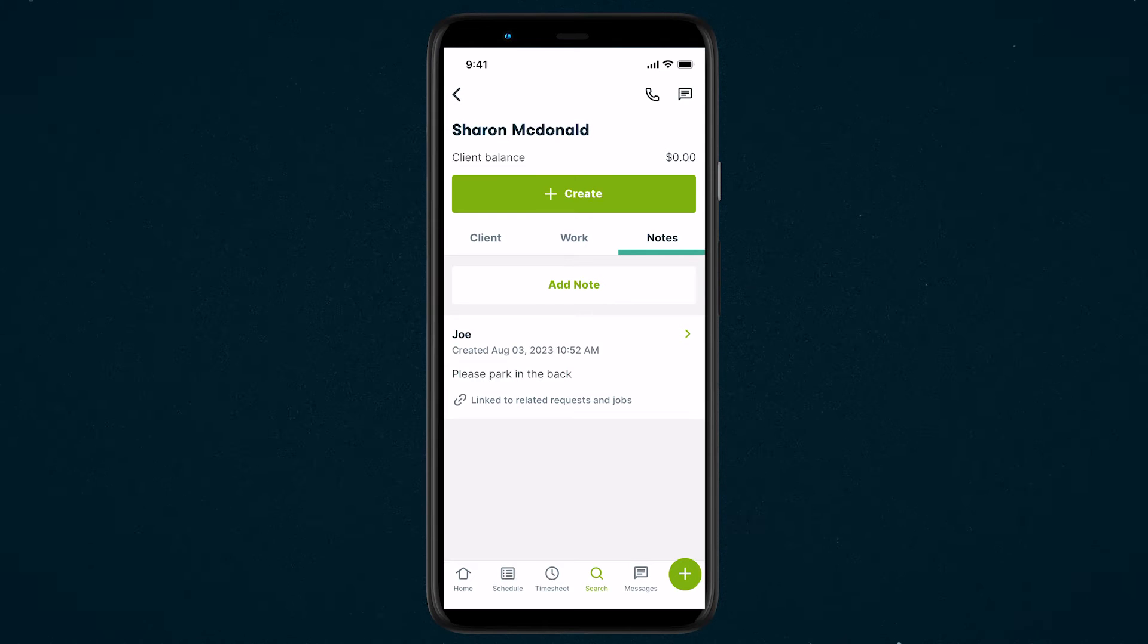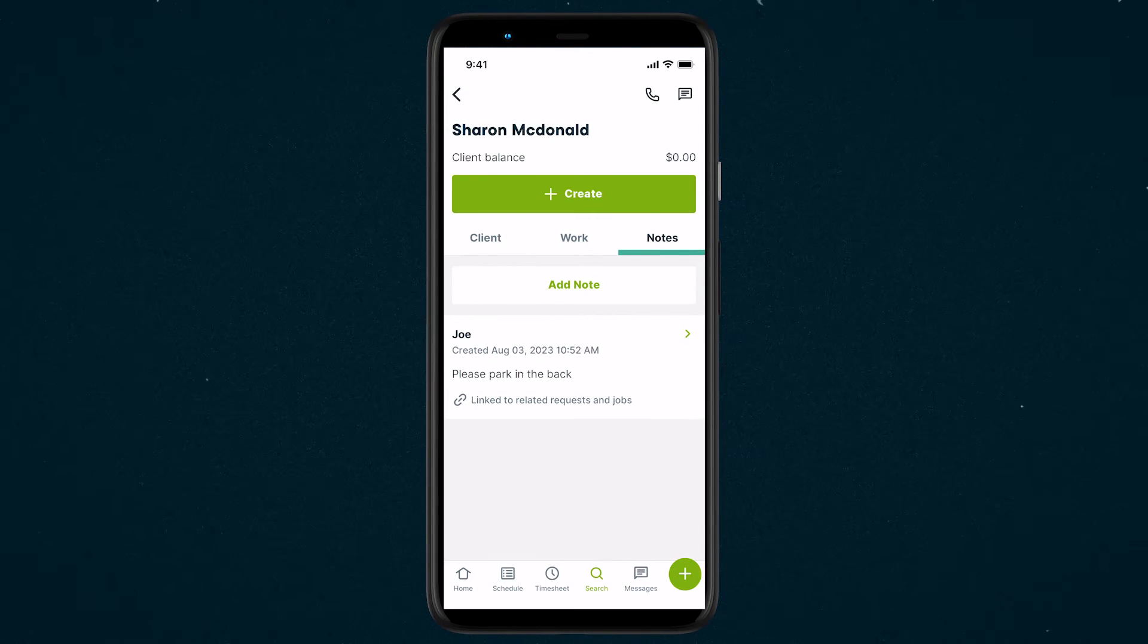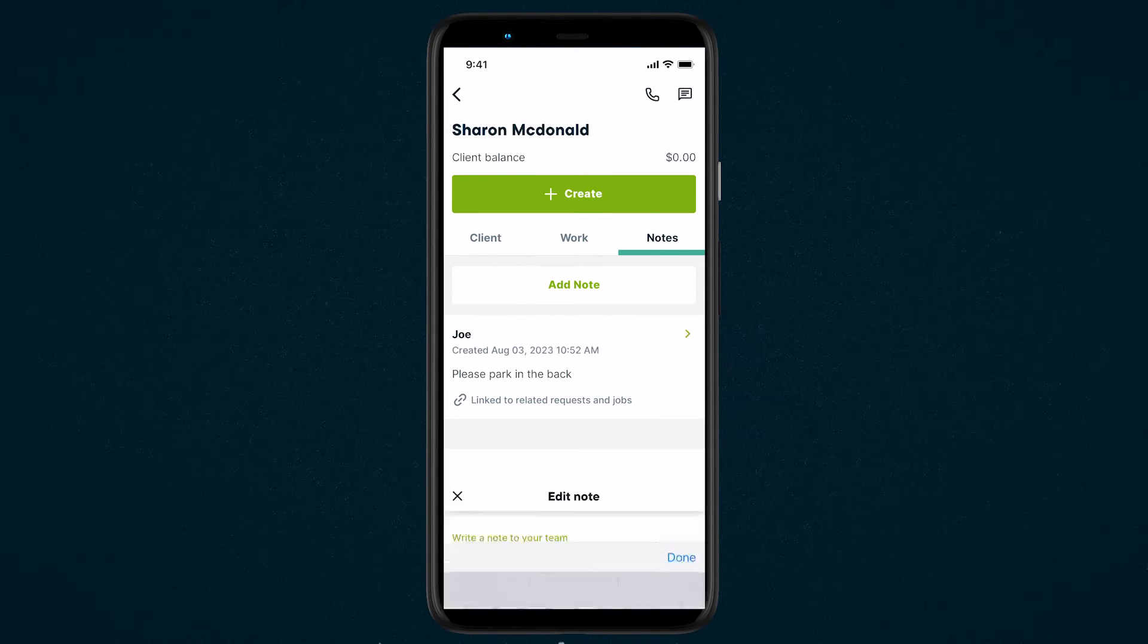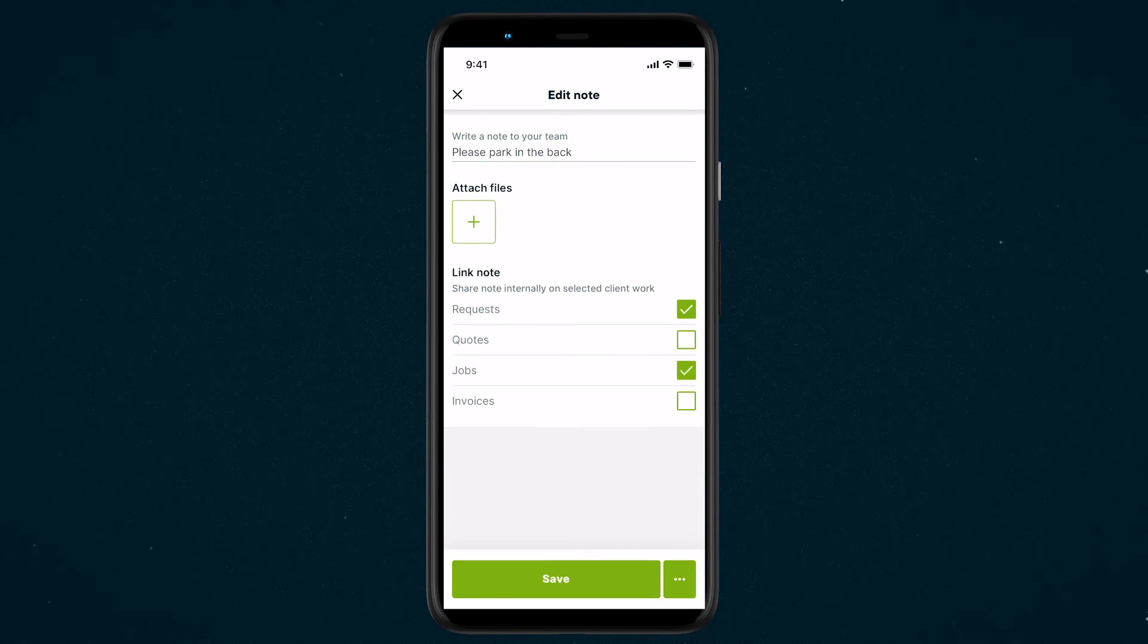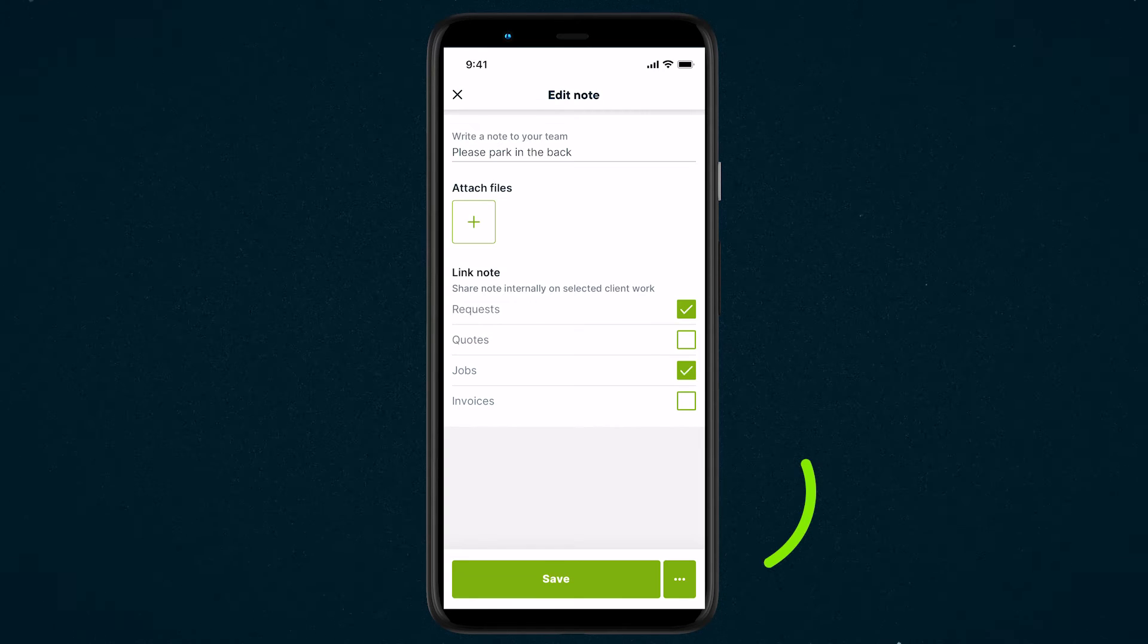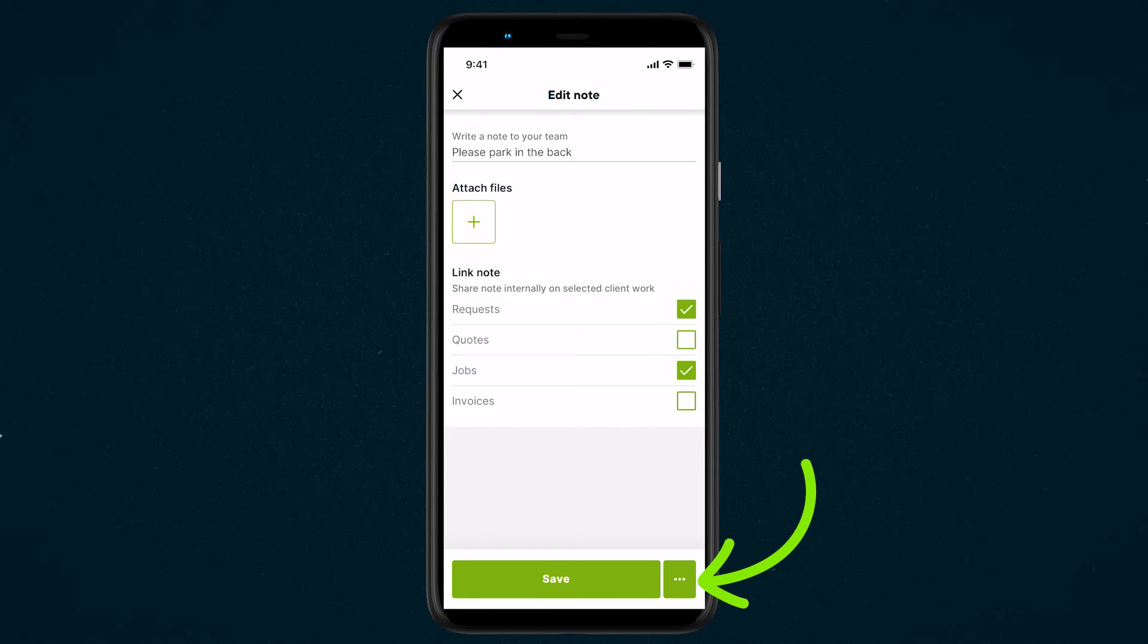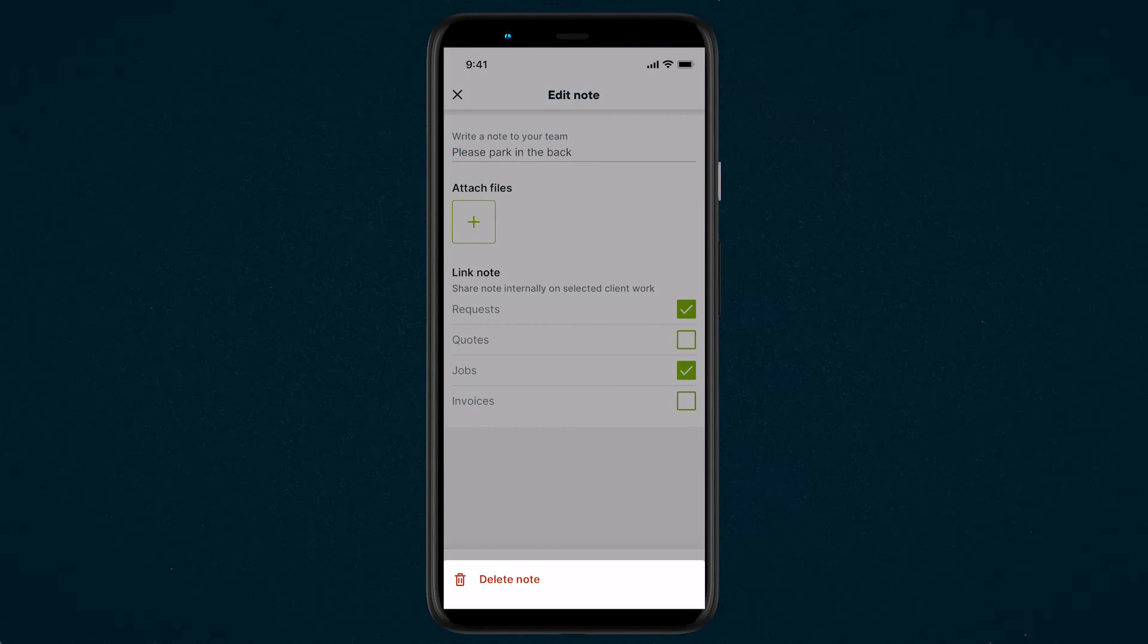If you need to make any edits to it, like adding another attachment or changing the note, tap the note. From the Edit screen, if you need to delete the note, tap the Actions button. That's the button with the three dots. And then select Delete Note.